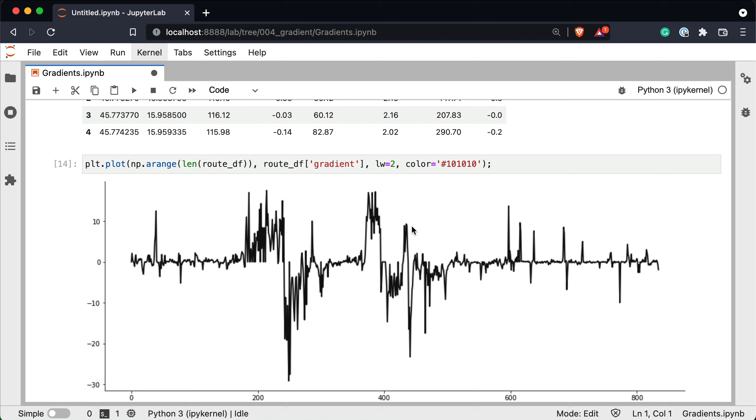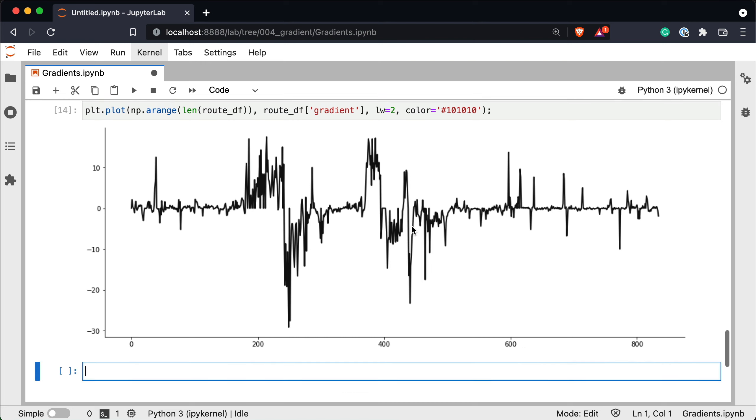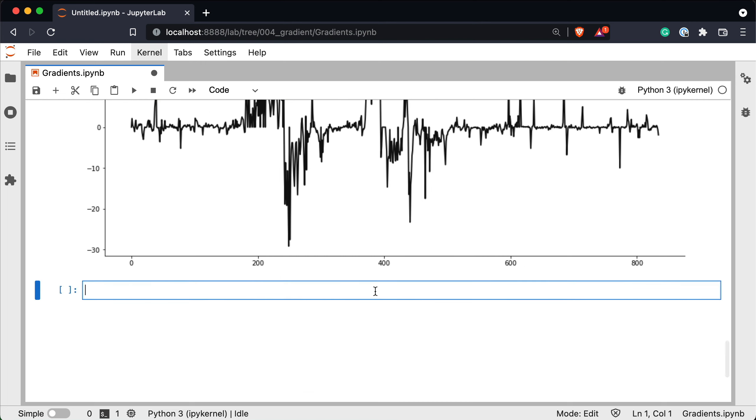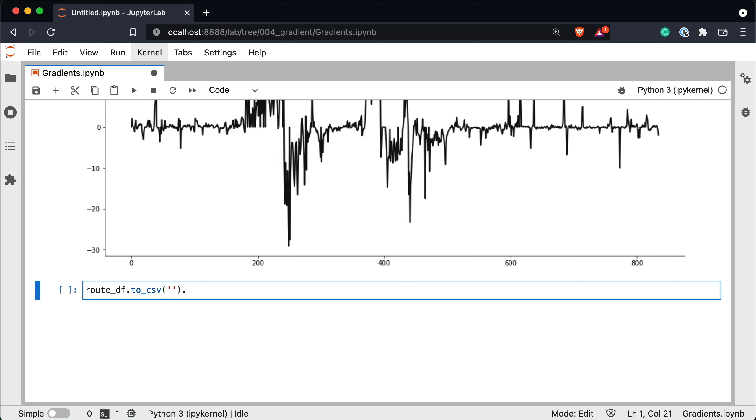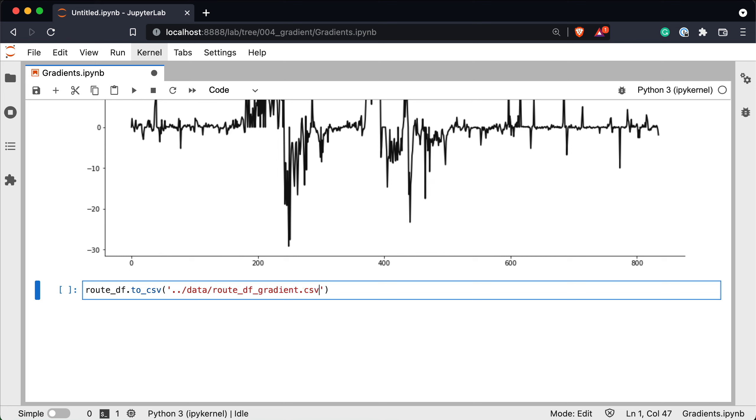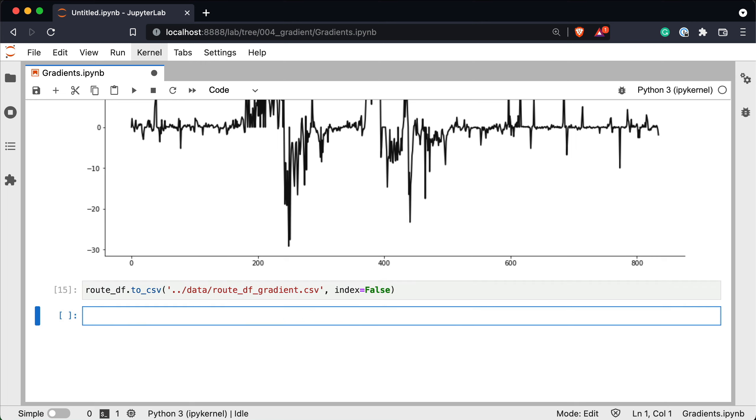We'll leave that for the upcoming video but for now let's just save the dataset to a CSV file. So route_df.to_csv data route_df gradient csv. We can ditch the index. Index equals to false. And that's all I wanted to cover today. Let's wrap things up next.